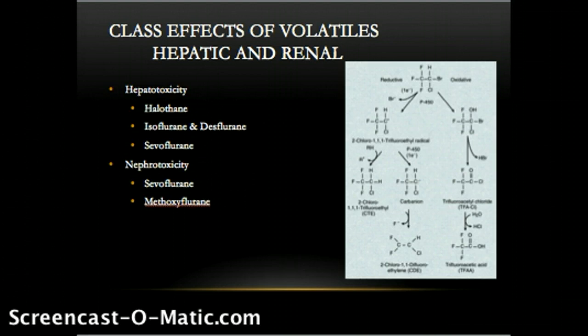The inorganic fluoride production by metabolism carries the potential to contribute to nephrotoxicity. The link between fluoride production and nephrotoxicity is well documented, and high-output renal failure unresponsive to vasopressin develops in association with serum fluoride levels over 50 micromoles. This serum fluoride level has been demonstrated in as little as 2 MAC-hours of sevoflurane. At the same time, no evidence of renal damage has been proven or observed with sevoflurane.